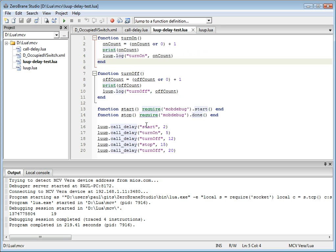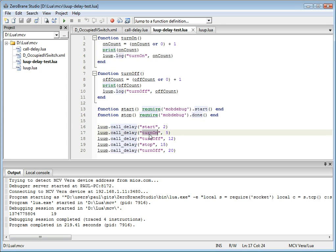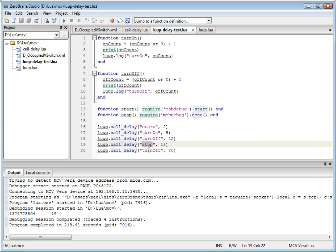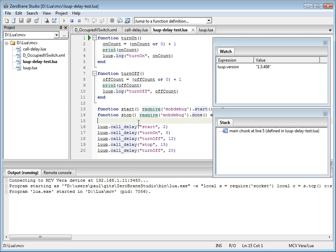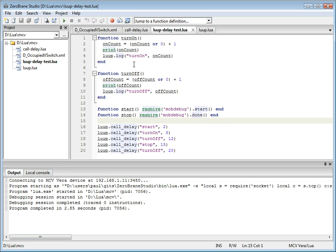And as you can see, this script starts debugging in two seconds, then it calls turn on event in five seconds, then turn off event in 12 seconds, then stops debugging, and then calls turn off event again. And we'll see what happens when we execute the script. So we start debugging. We execute the script.